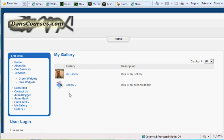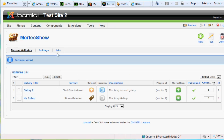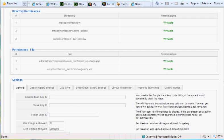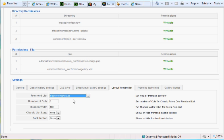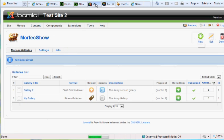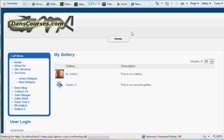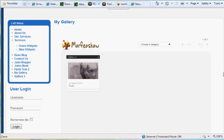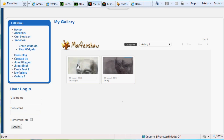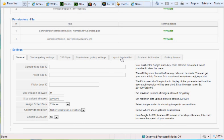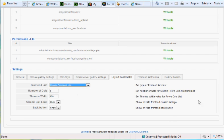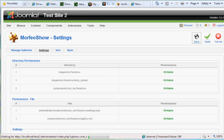Now if I refresh the front end, the logo is gone. Notice there's the Classic List, but there are other ways to do it. Under Settings > Layout Front End List, you can try Flash Front End List. It gives you a different way of organizing galleries, but I didn't care for that, so I went back to Classic Front End List and hit Save.